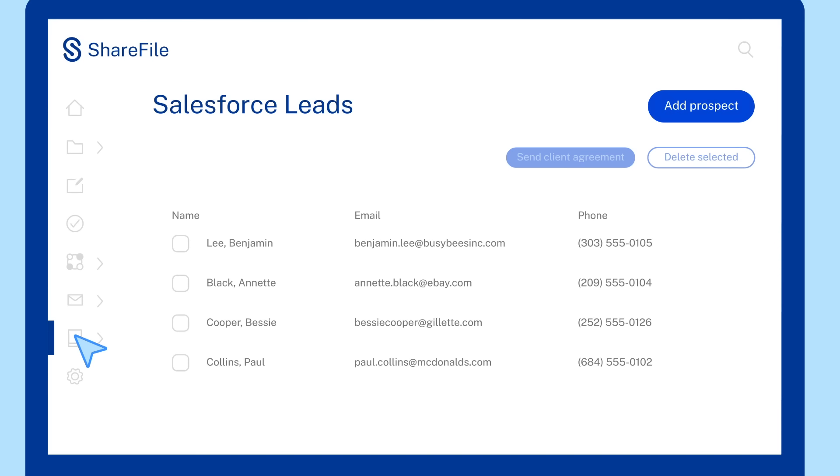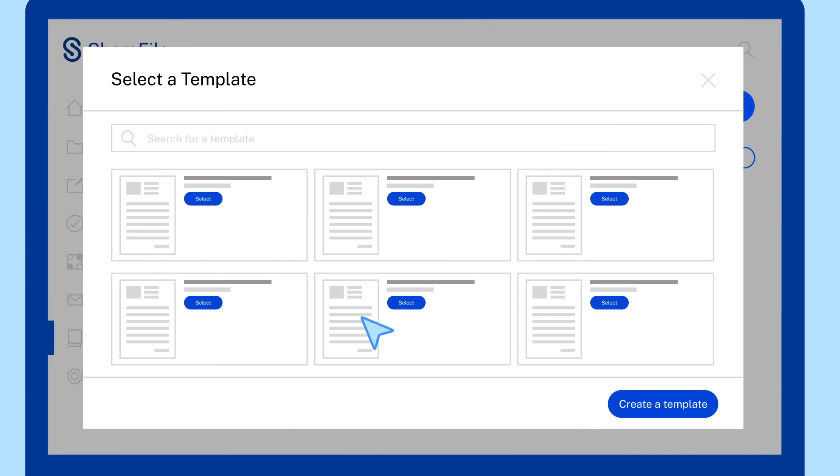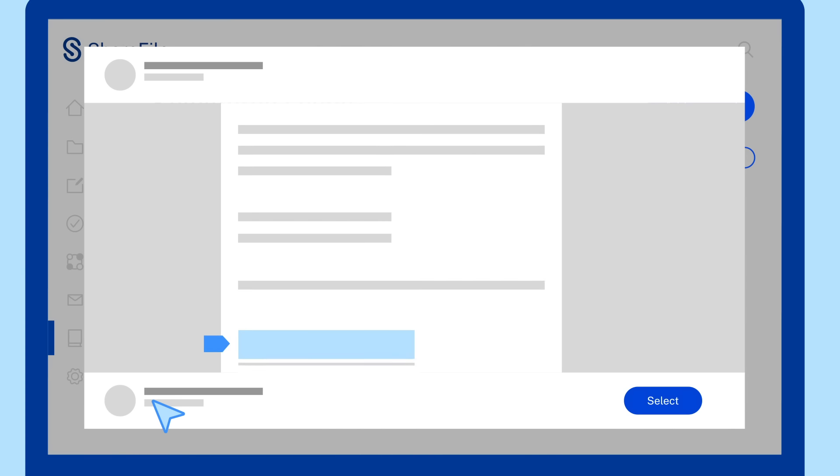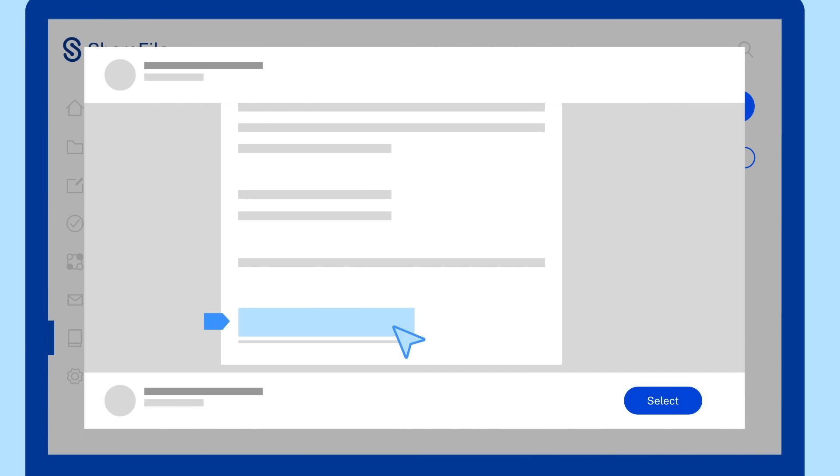Employees can quickly send engagement documents and new fee agreements using pre-built templates that autofill the relevant client data, while recipients can use our native e-signature to sign and return agreements in seconds.